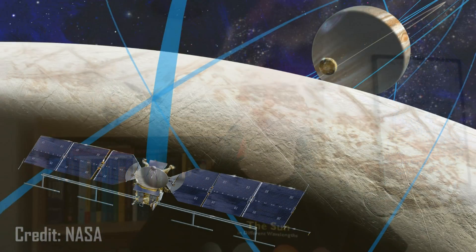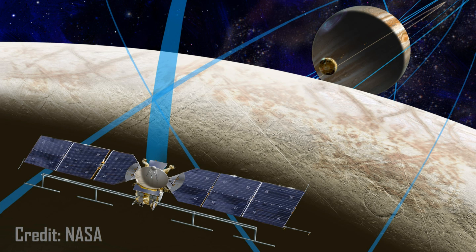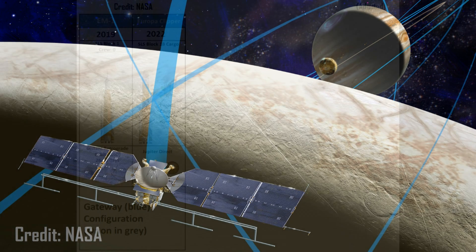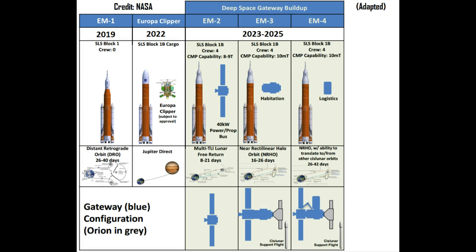EM-1 will be followed in 2022 with the launch of the Europa Clipper mission to Jupiter by an upgraded lift capacity SLS. Following these first two demonstration missions, the SLS will then be approved for crewed missions in order to begin full-time construction of the Deep Space Gateway.